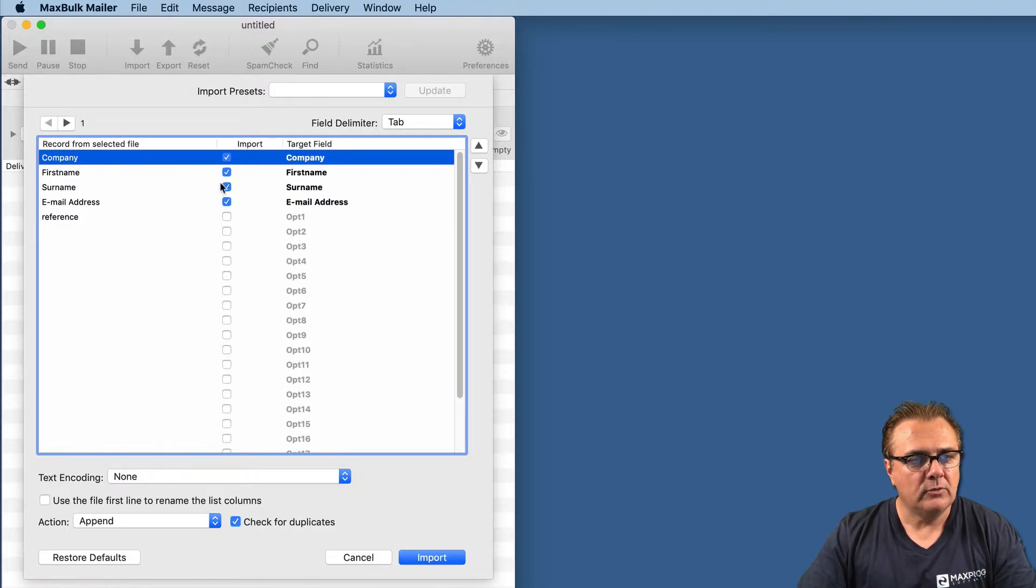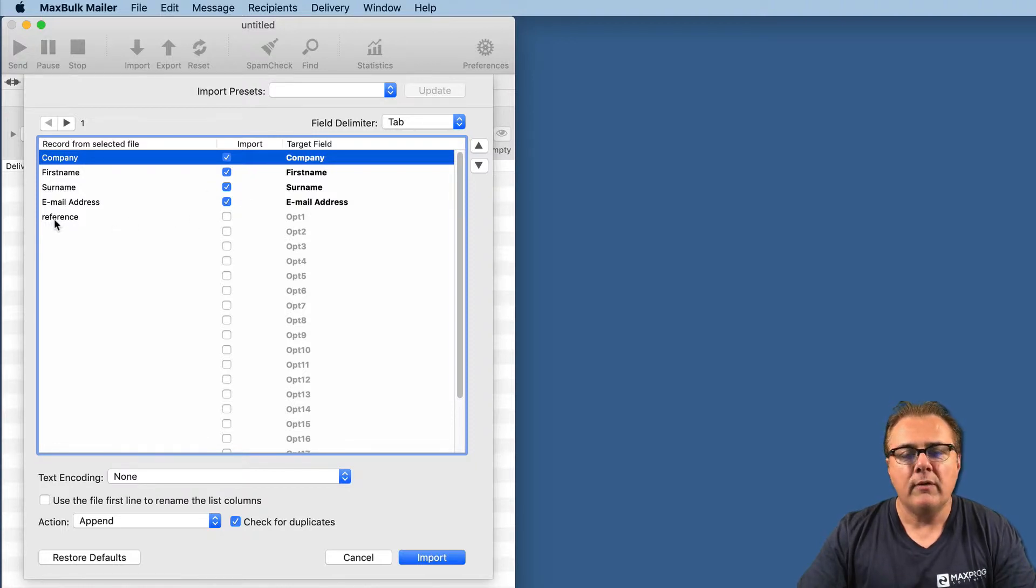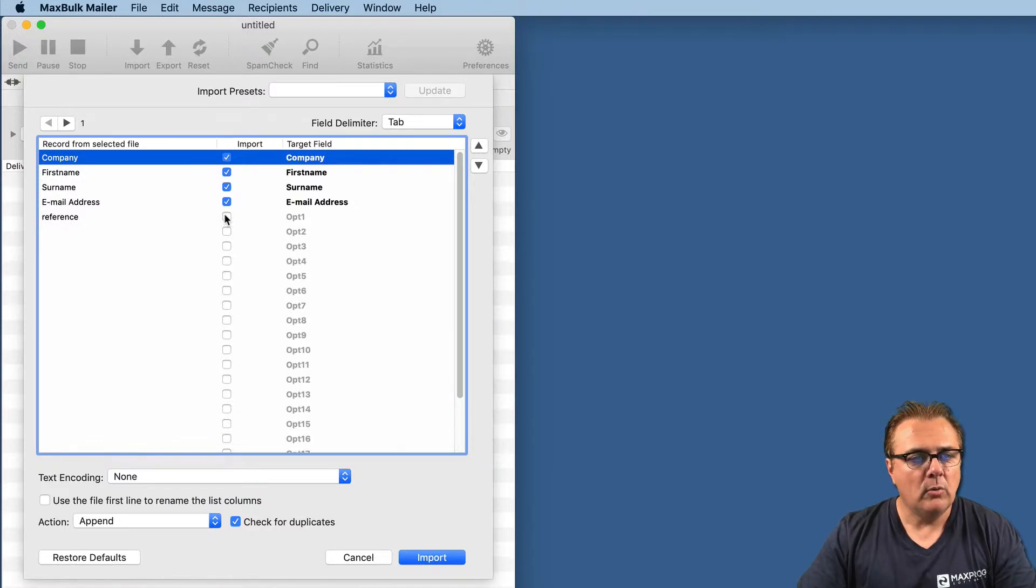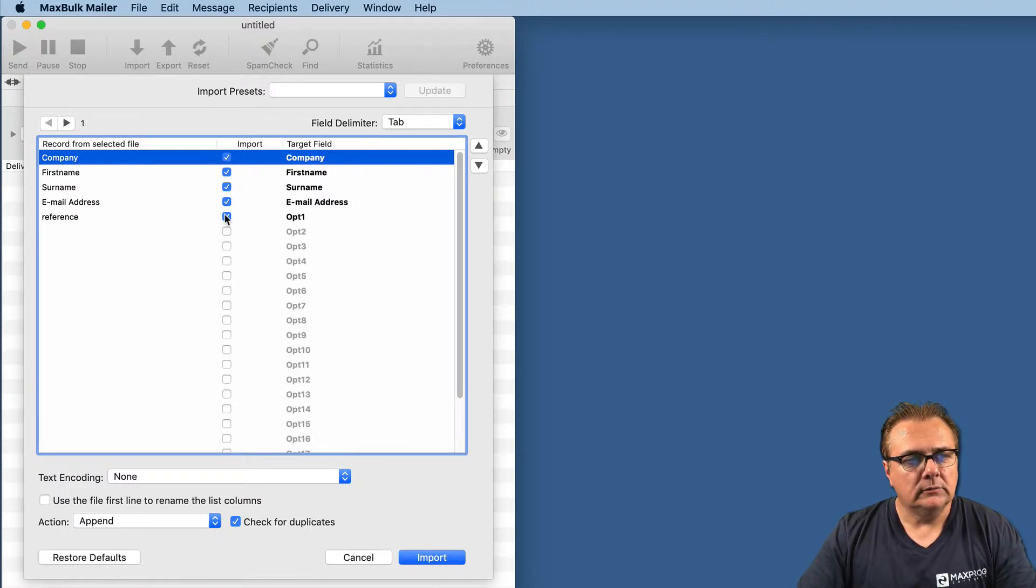To do that, you just have to select the line. For example, this one is correct. This one is not correct. So this one, I can move it up twice. So company and company are in front. Third name, third name, and email address. And in this case, we also have a reference column, reference field. We want to import, so we have to check this.